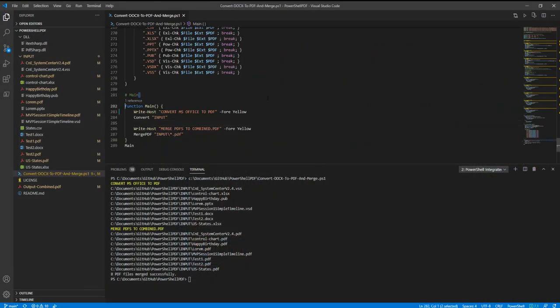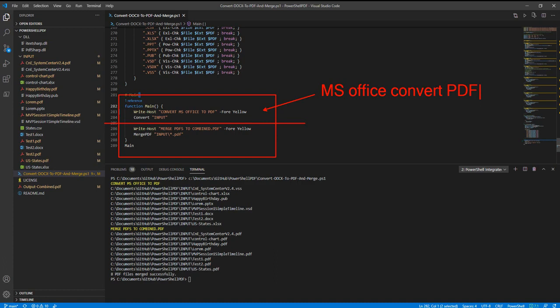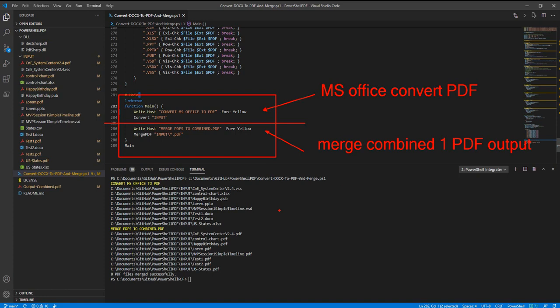In this PowerShell code, we have two halves. The top half is converting the Office formats to PDF - the individual steps for each file. Then we have a second half that merges and combines them to one PDF output. When all of this is said and done, you can take the combined PDF, deliver it to your customer, and they can view it on any device. Thanks for watching.